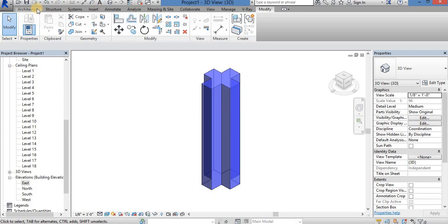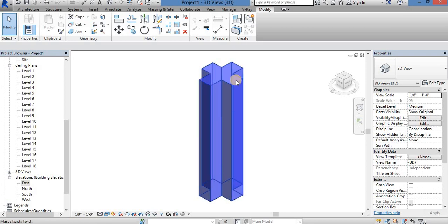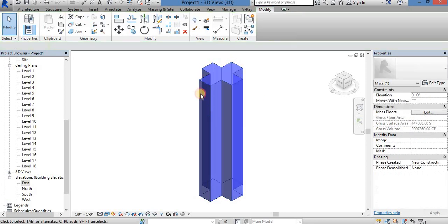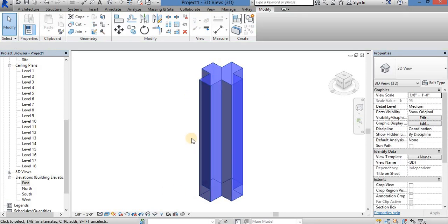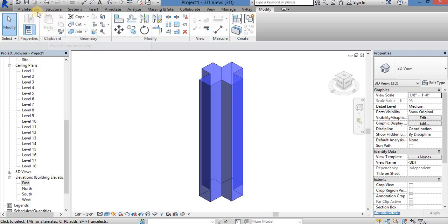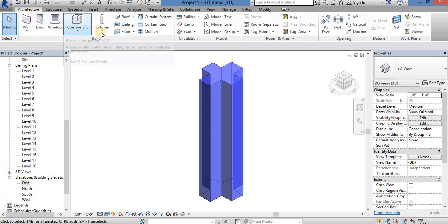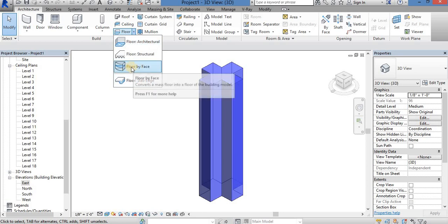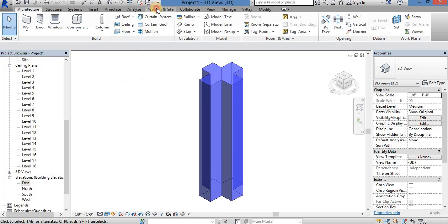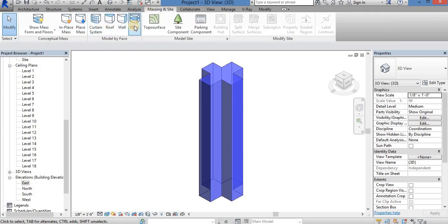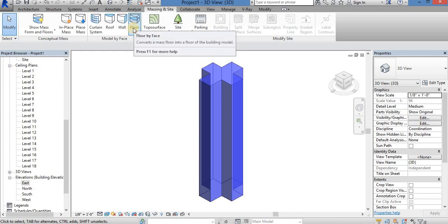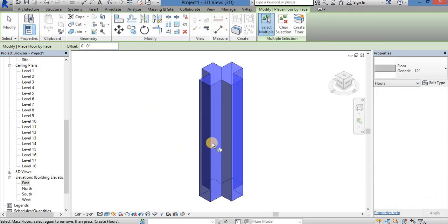What you have created — you want to create a new floor by face. You have to select the floor by face. If you want to create a new floor by face, then you want to select the floor by face.